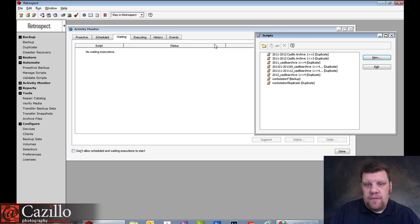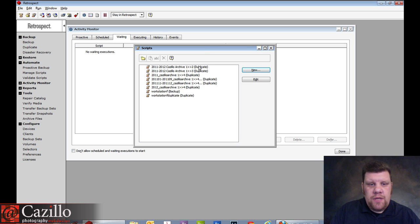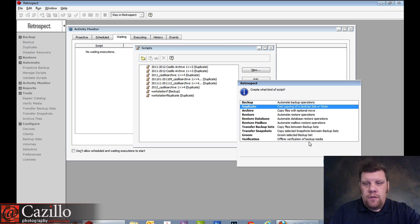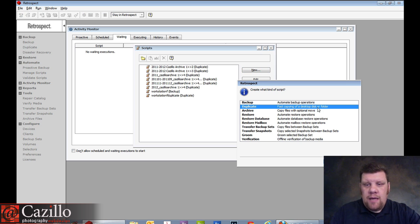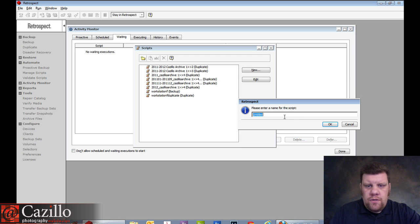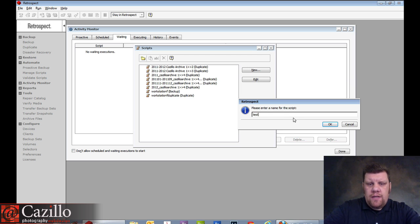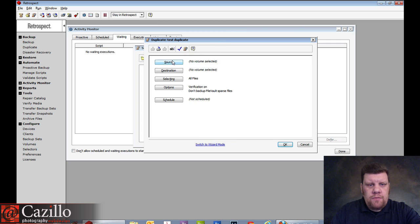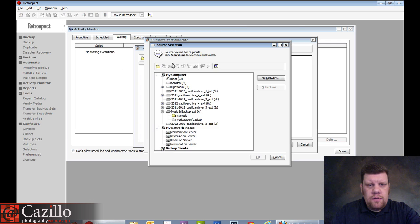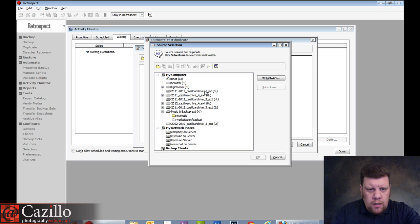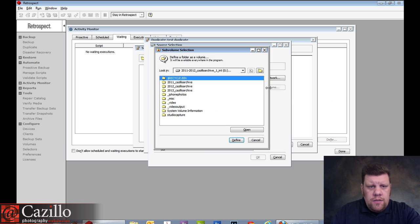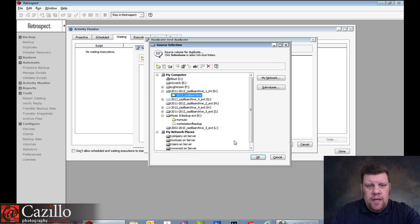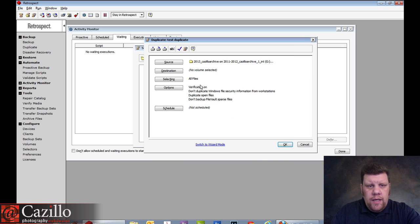Anyway, setting up scripts. I have two different types of scripts here. I have a normal backup, and I have my duplicate. So, I'm going to create a new one, and I'm going to choose duplicate. As you see, fast copying of desktop disk or folder. I'm going to choose OK, and I'm going to call this a test, because that's what it is. And, I'm going to click OK. Now, first, I'm going to choose my source, which would be, this is my number one drive, and I choose a sub-volume, and I'm just going to choose my 2013 for right now. And, I'm going to hit define, and there's that folder. Click OK.